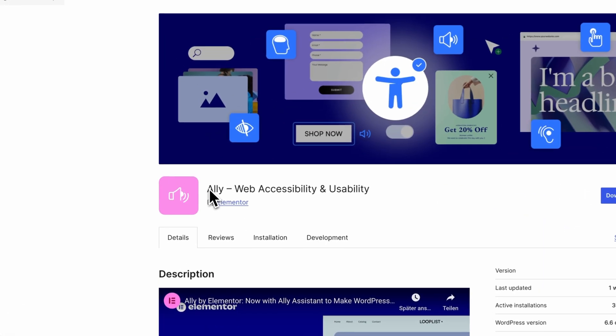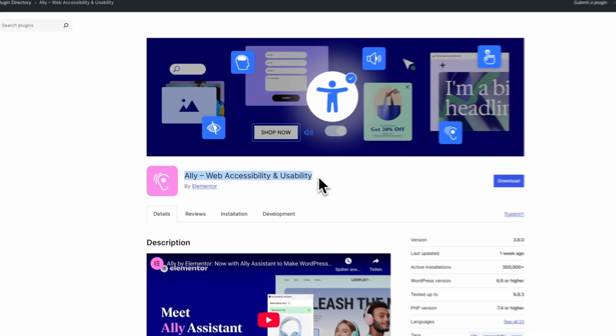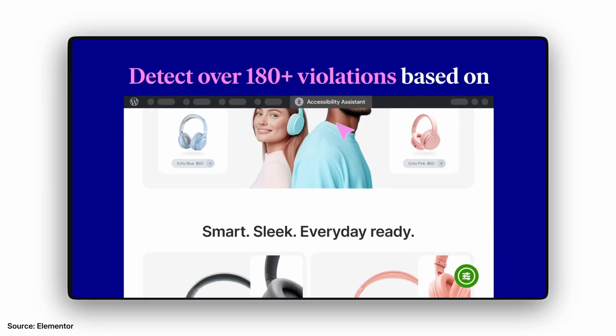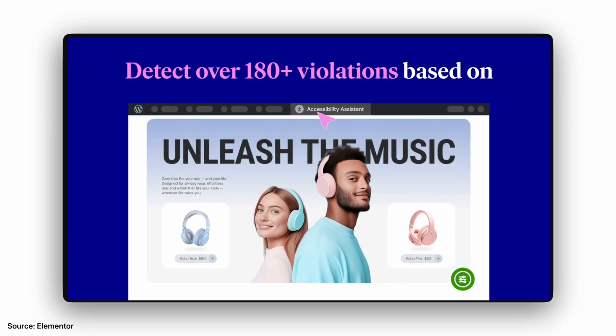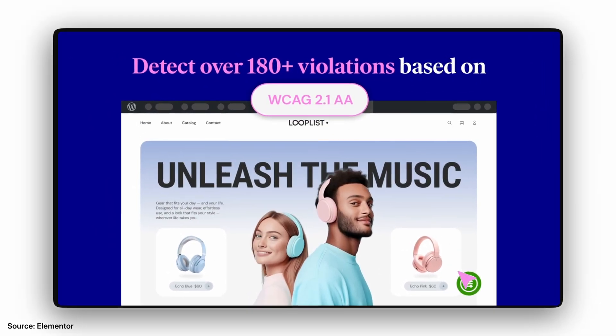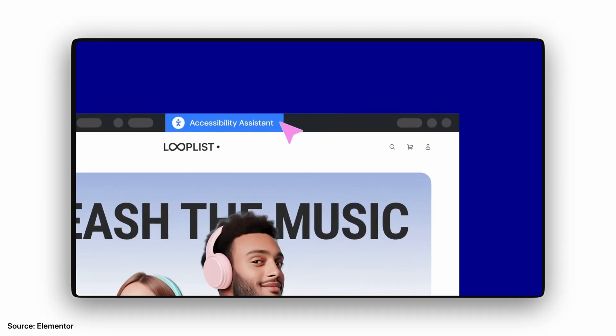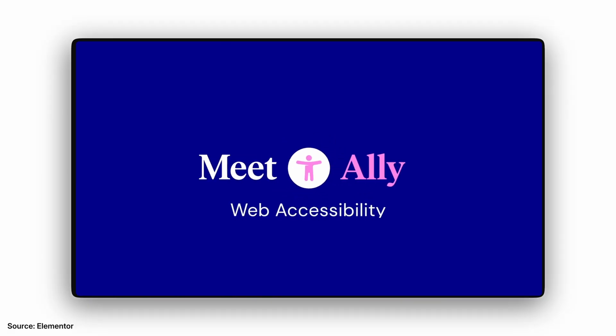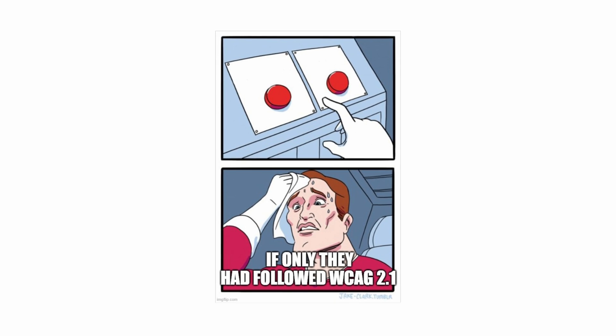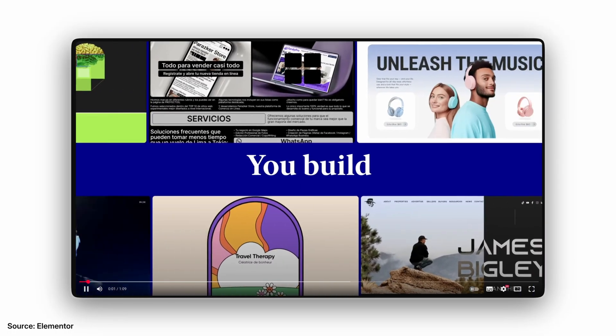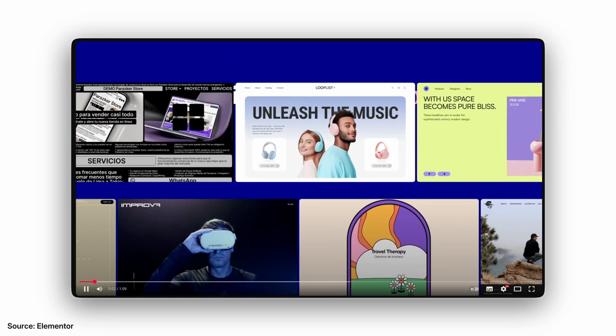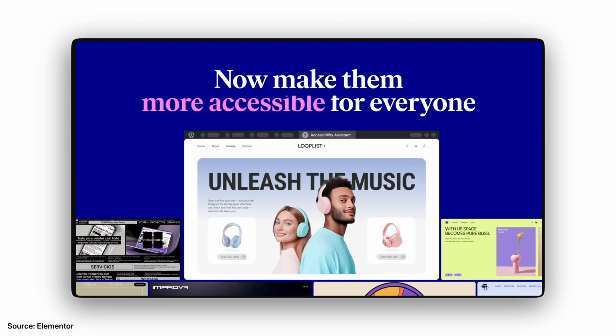Making your website legal in 2025 just got easy. Elementor rolled out a free accessibility plugin a little while ago, and it is something many EU-based WordPress websites should plan for. It is called Ally, and it is built to make your website more accessible for everyone and to help you align with the web accessibility guidelines. But it will not make you fully compliant by itself — that was worth mentioning.